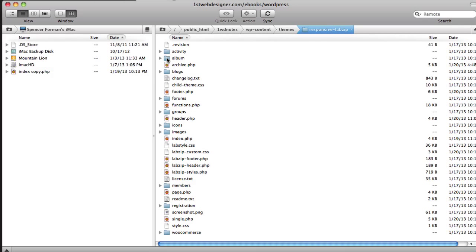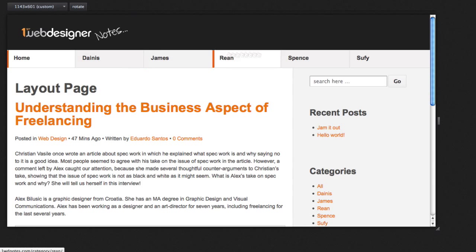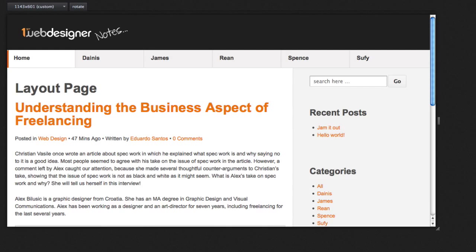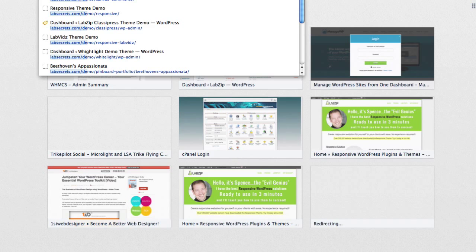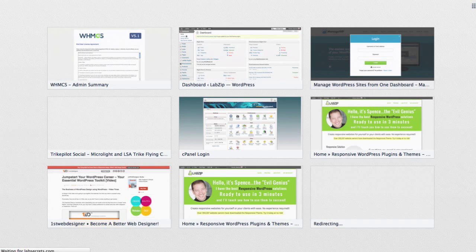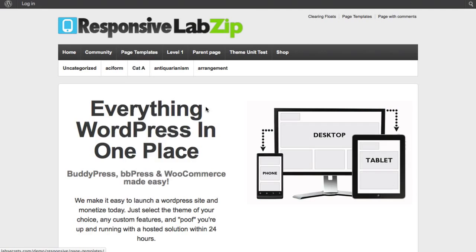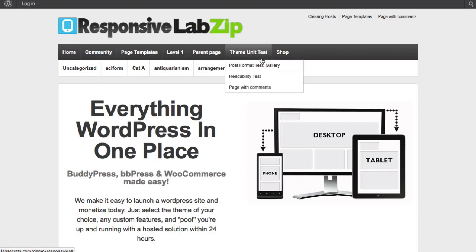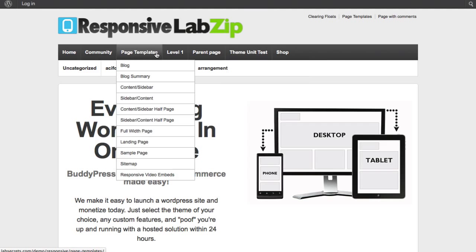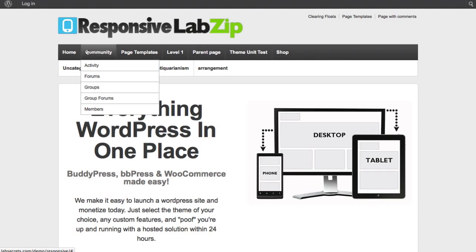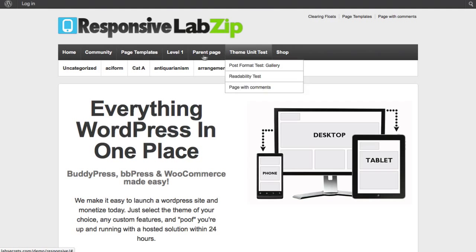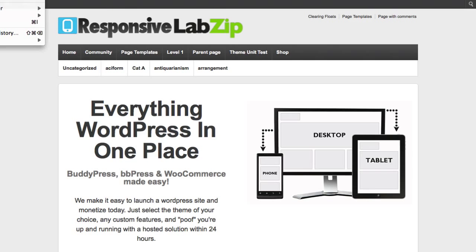Now, I'm going to go inside of there, and you'll notice that I've got a header.php file, which is what I need to use in order to modify the default header from something else. Let me show you what this looks like normally. If I go to our demo, labsecrets.com, demo, responsive, this is kind of what the original menu looks like. It's not that uncommon. It's a really great starting point because it has a main menu and a subheader.